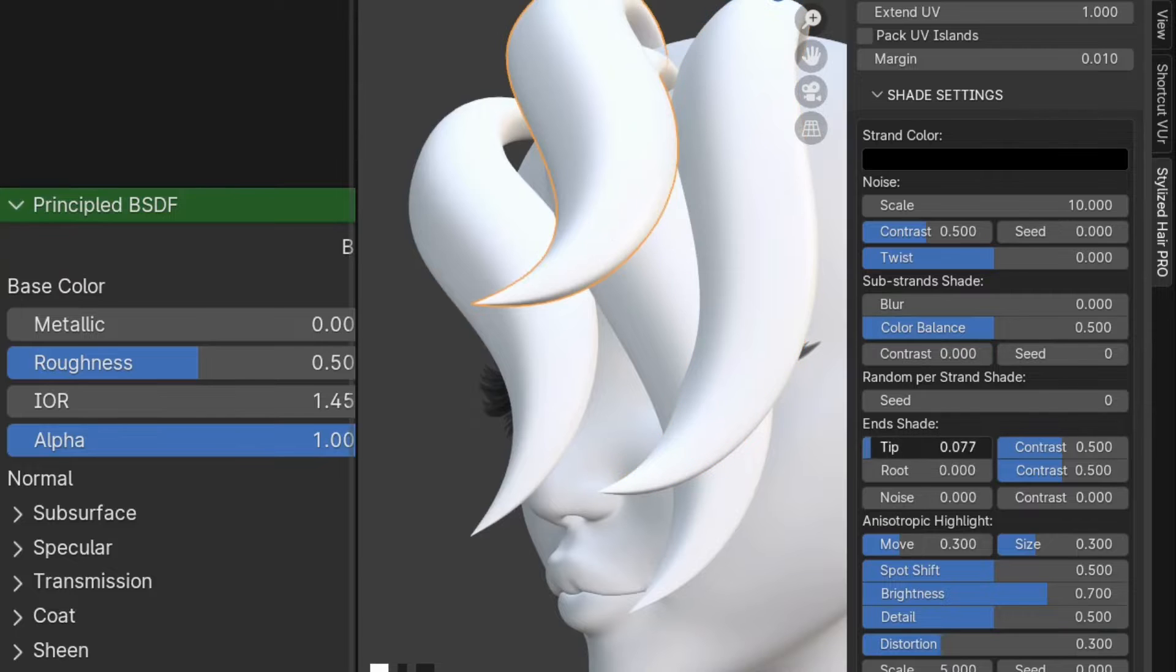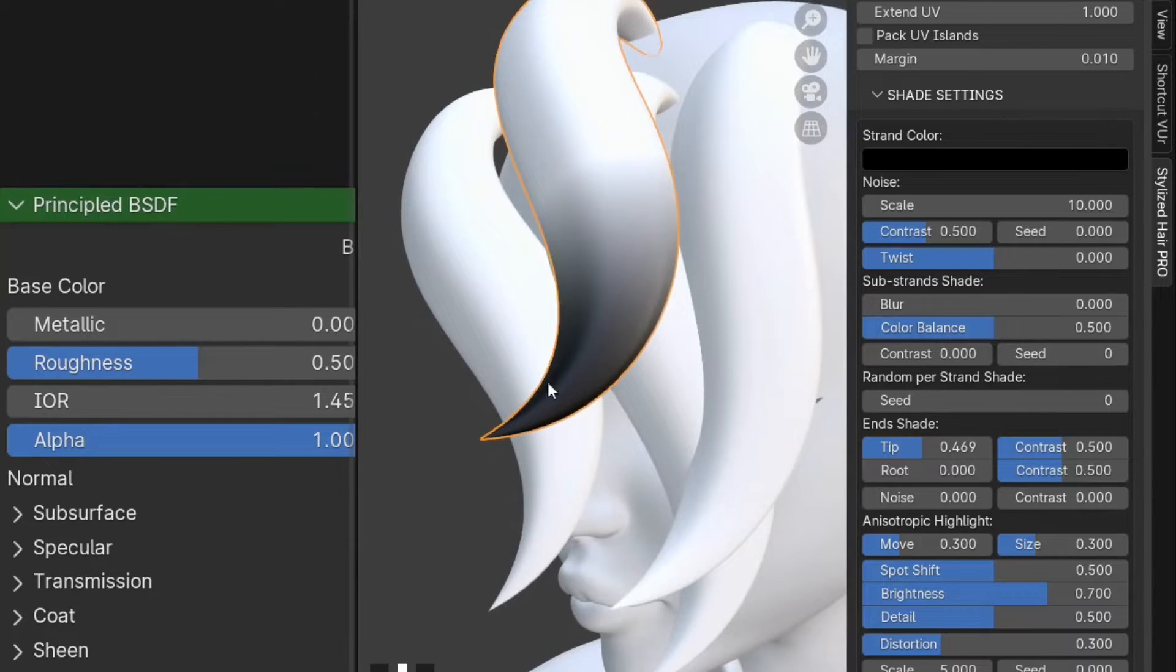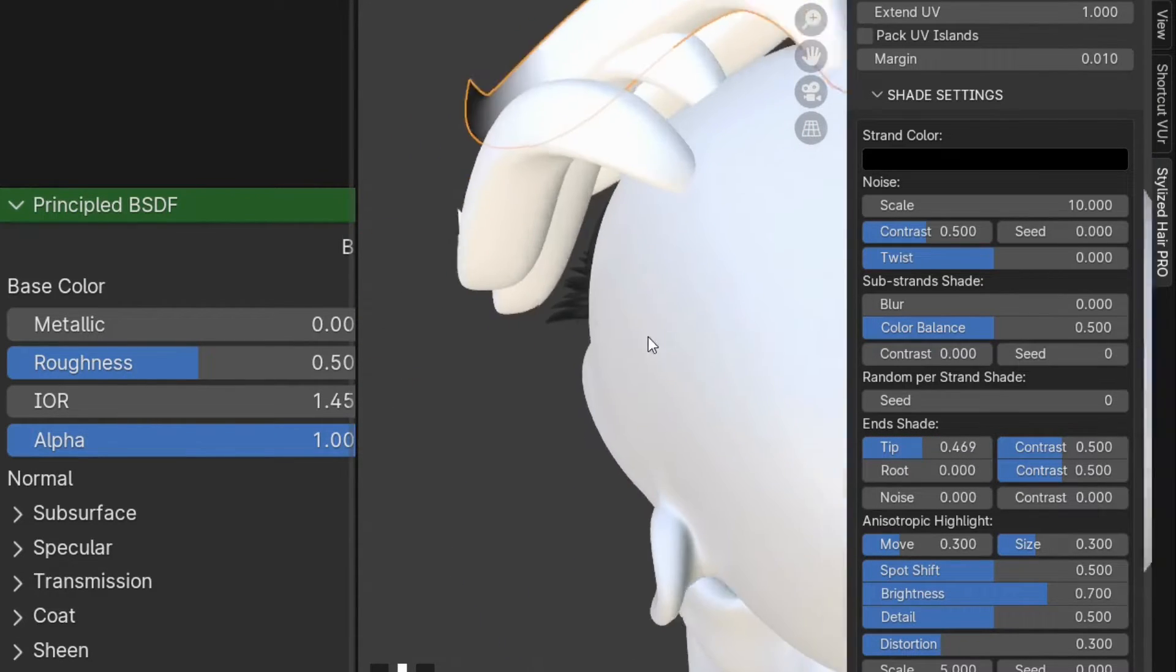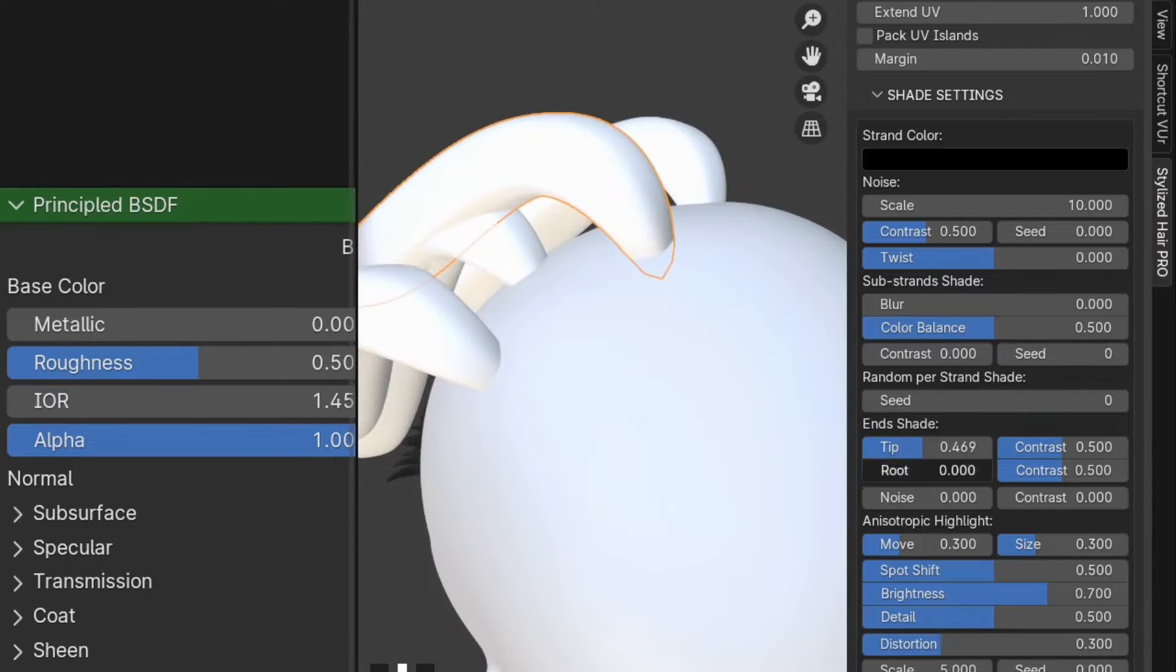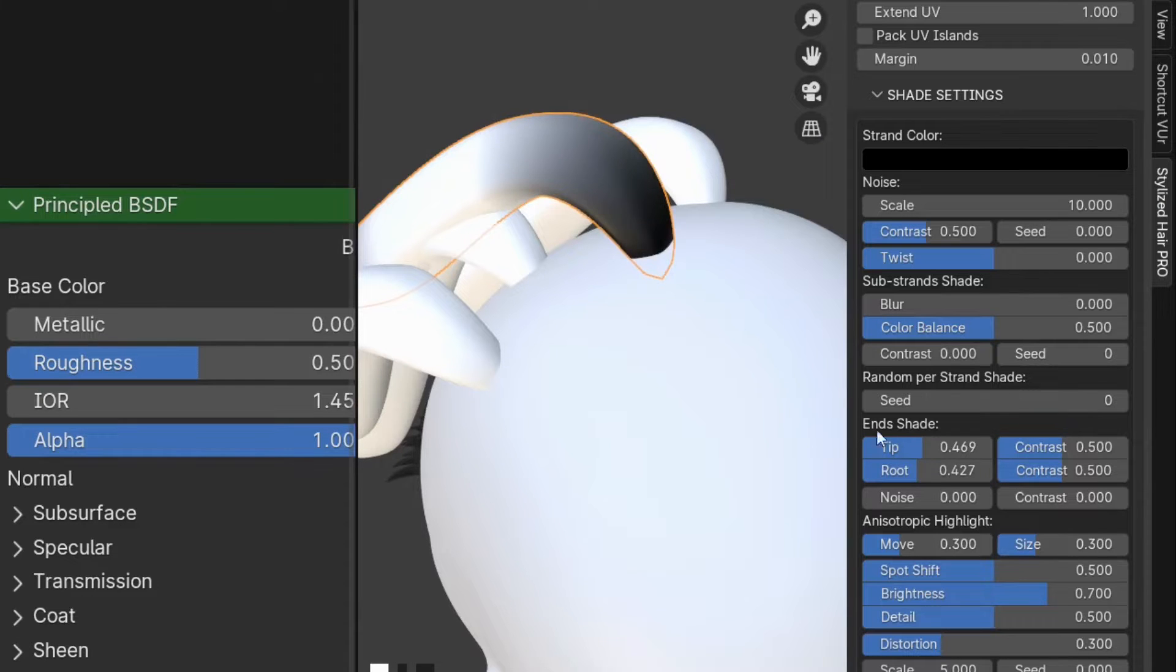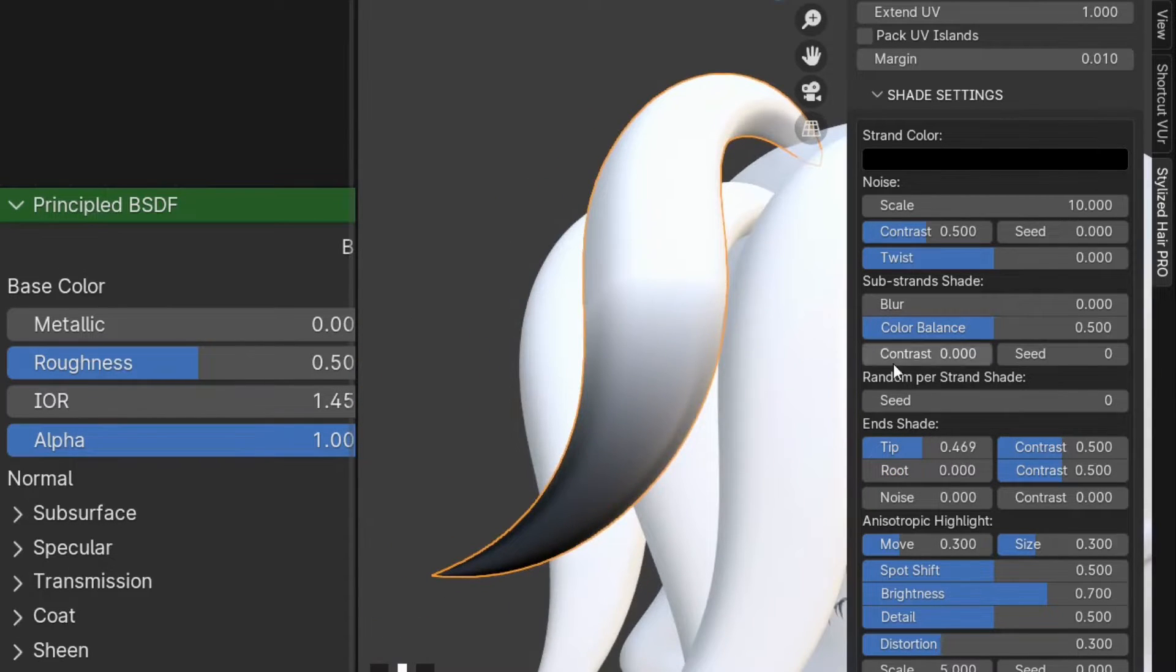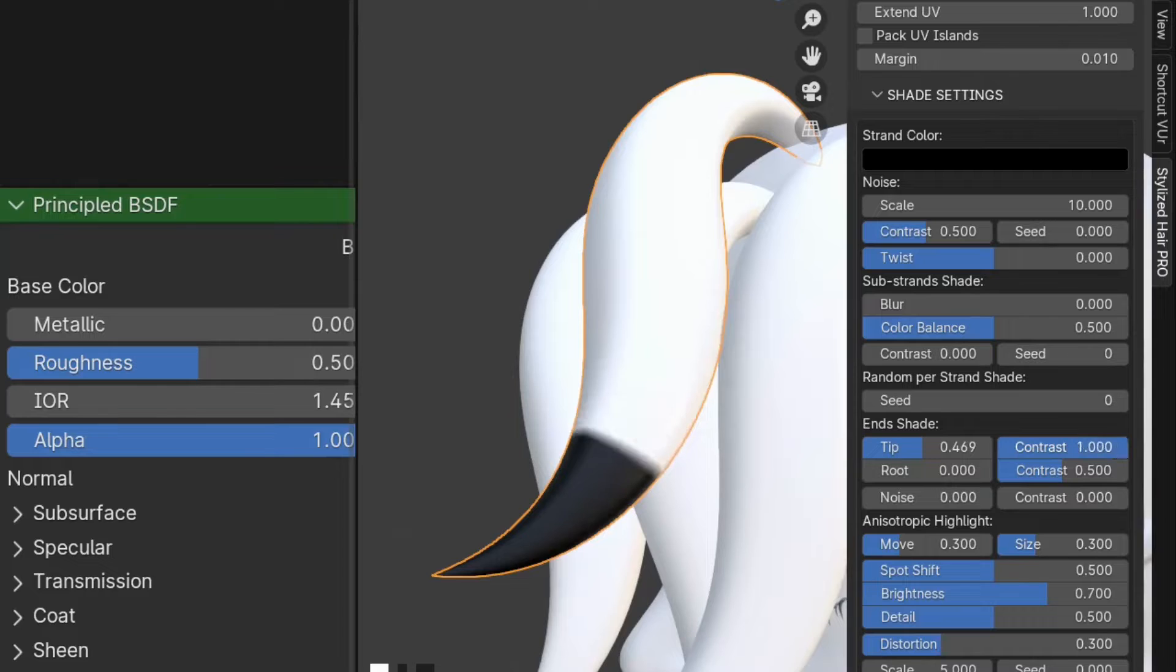The end shape you can control from here. It will bring up a shade from the tip or from the root.